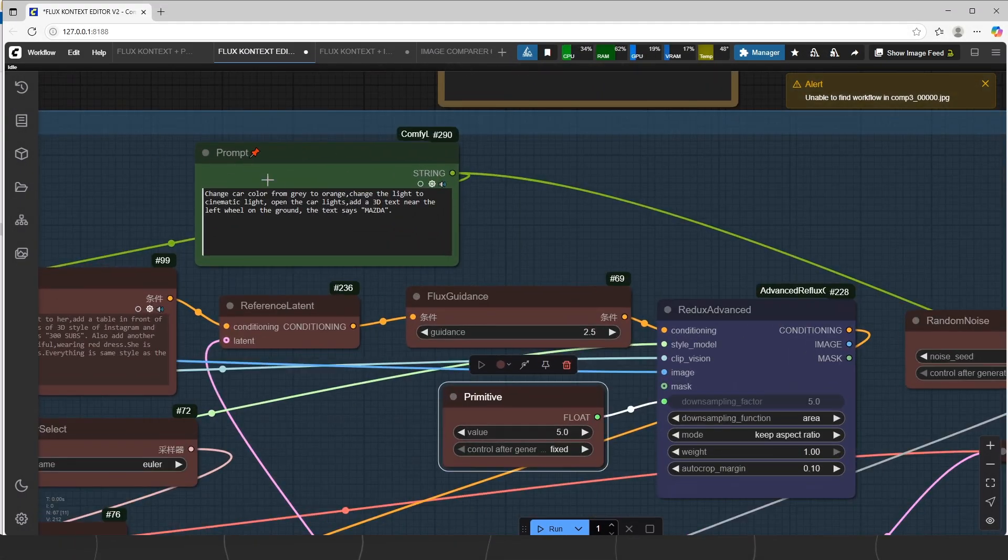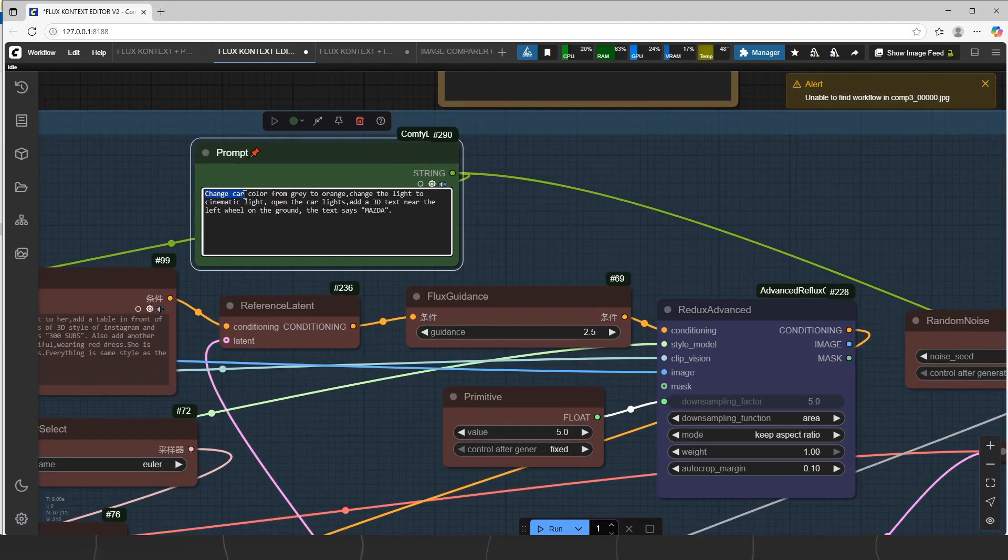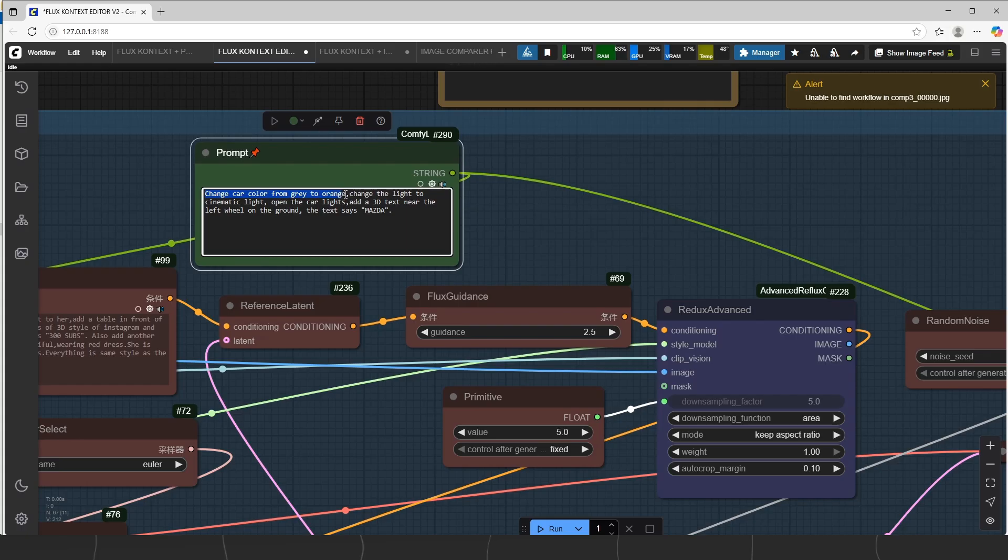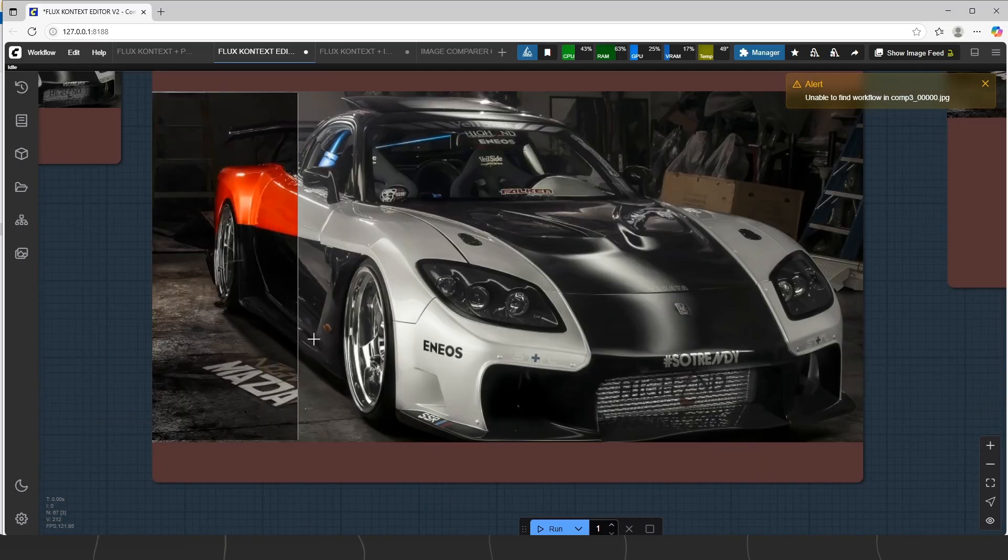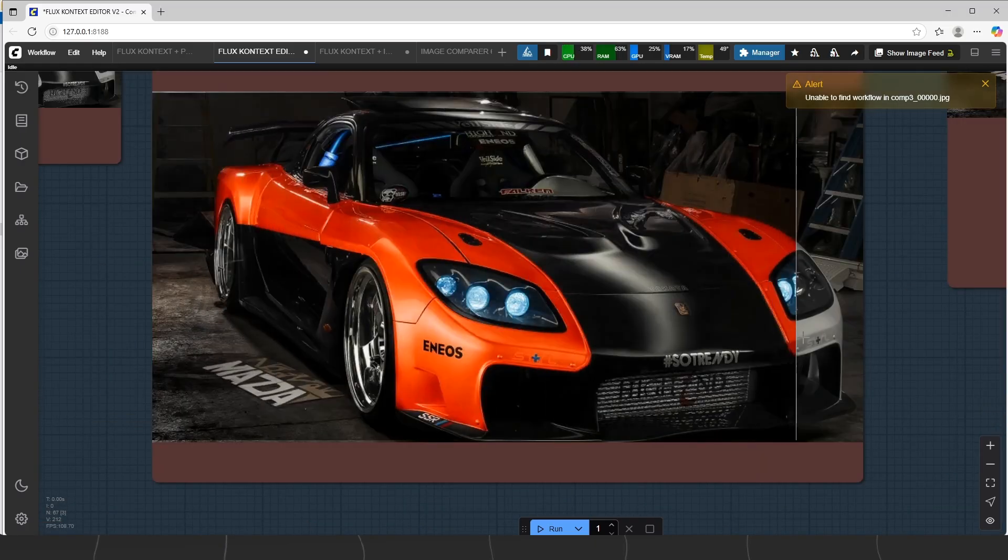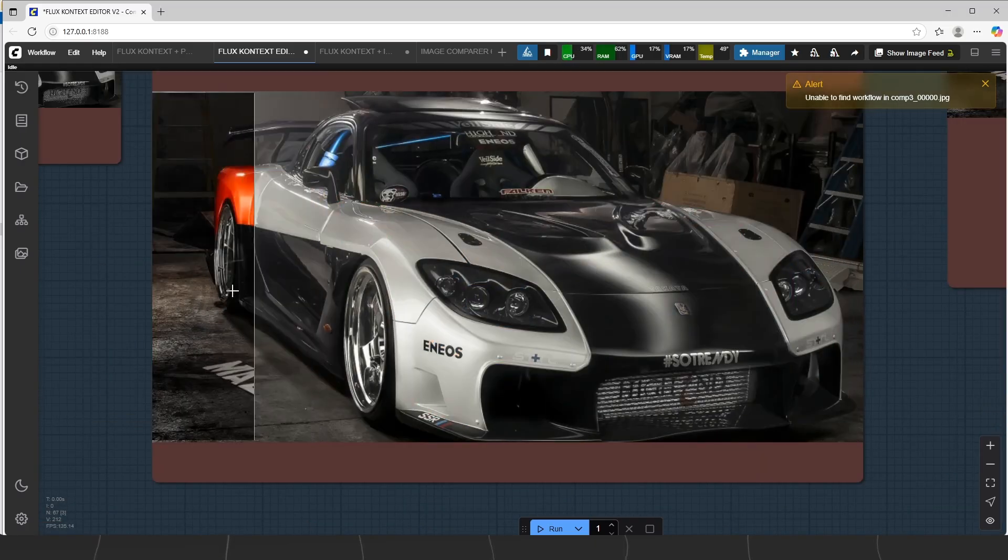Our prompt is changing the car color, lights, and add a text on the ground. You should lower the redux related to this seed to not making completely different image. Result is good, now let's see what improvements do we have.